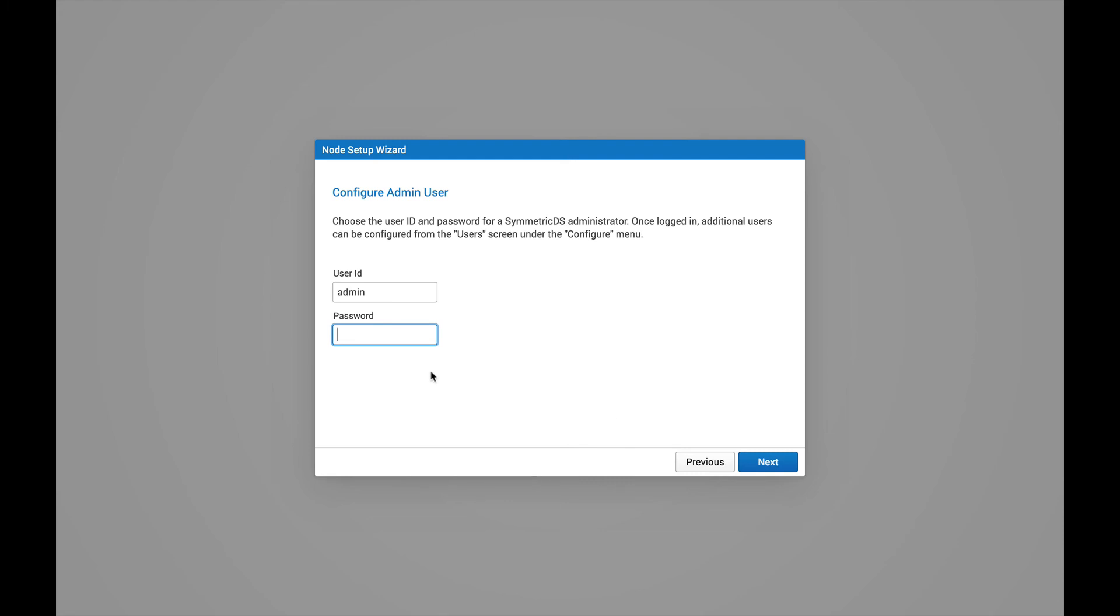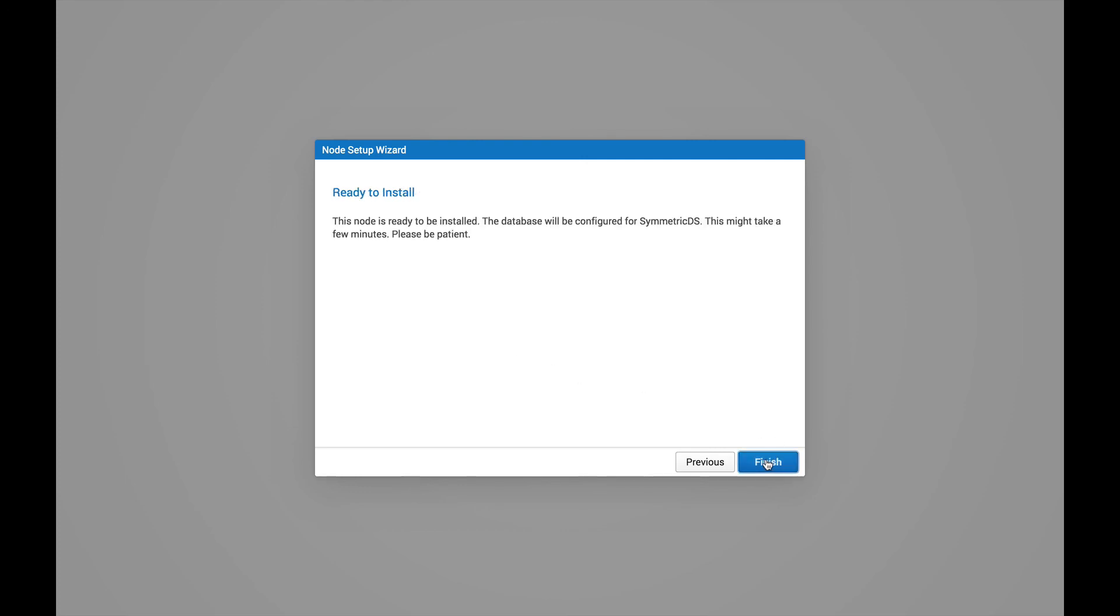Finally, we're presented with a console admin user account. So you're allowed to lock down the web console. So we go ahead and provide a password for that admin user. And then hit Next.